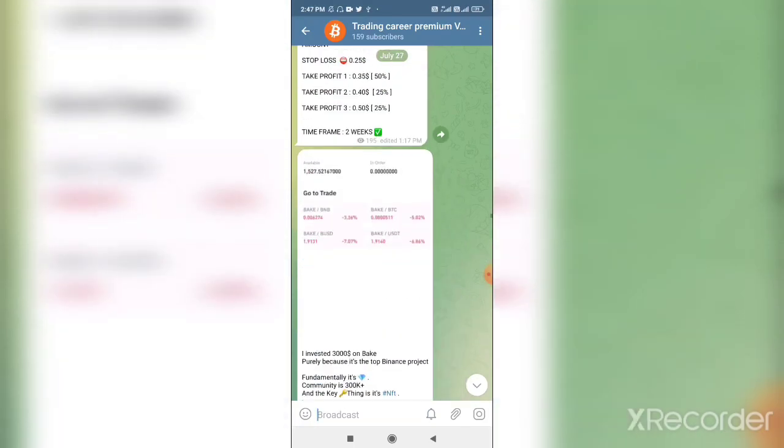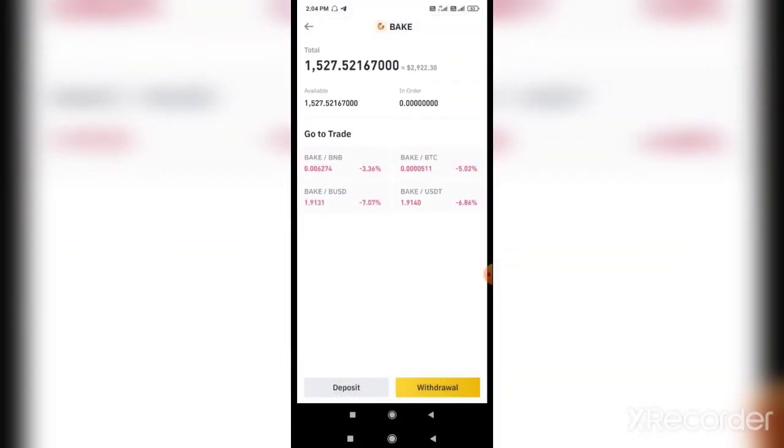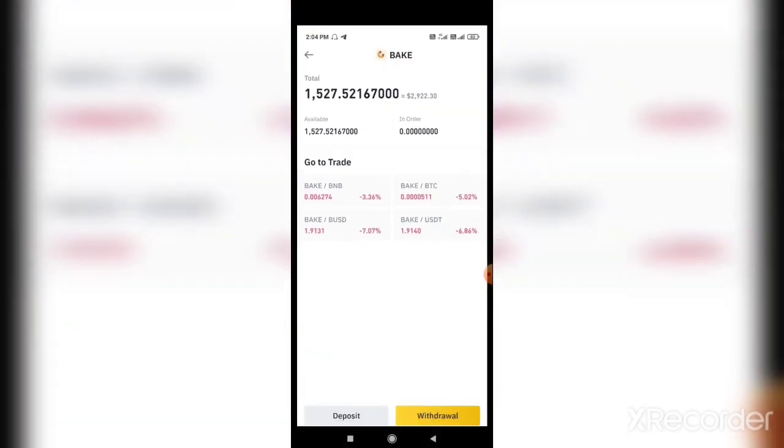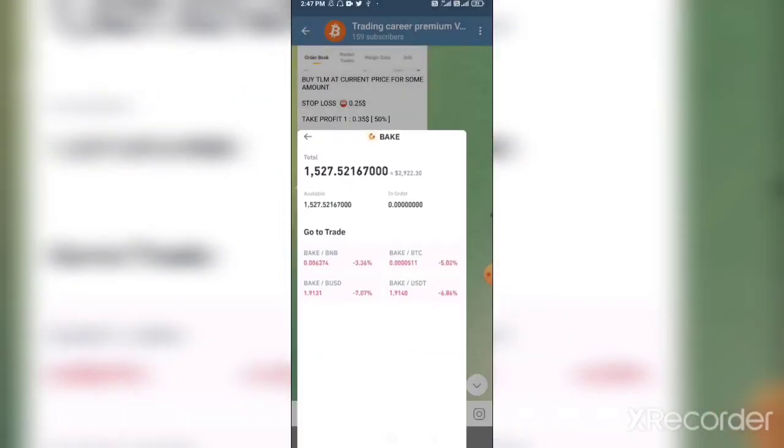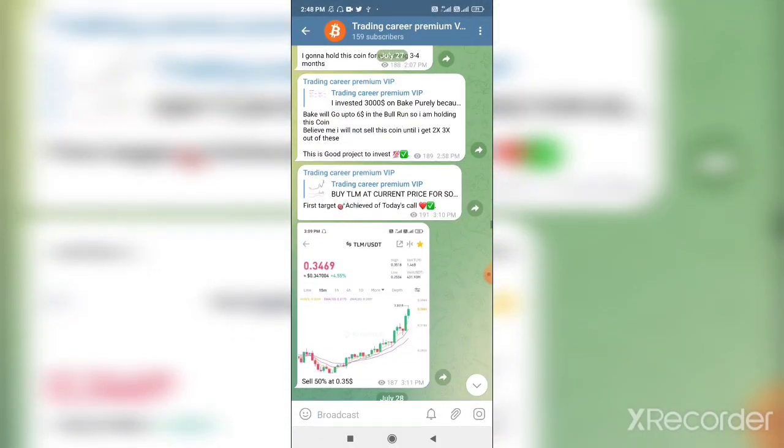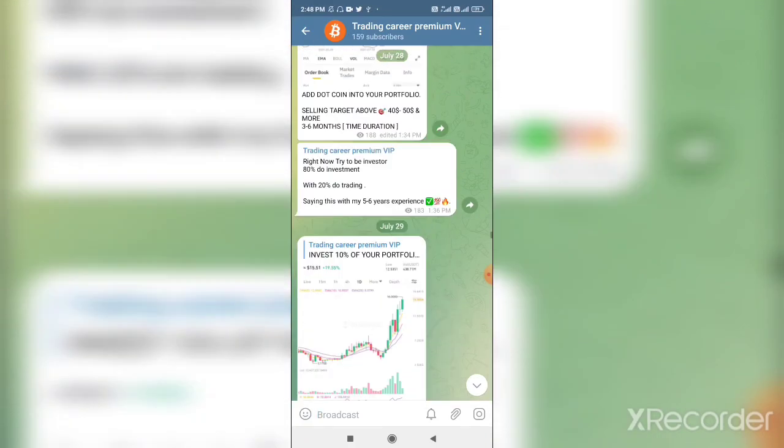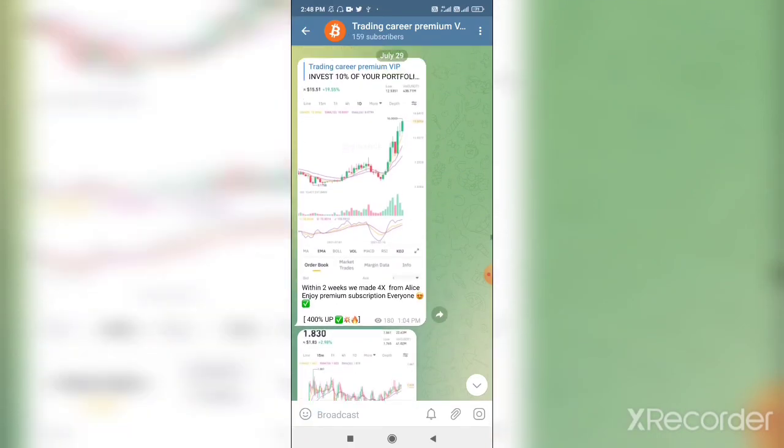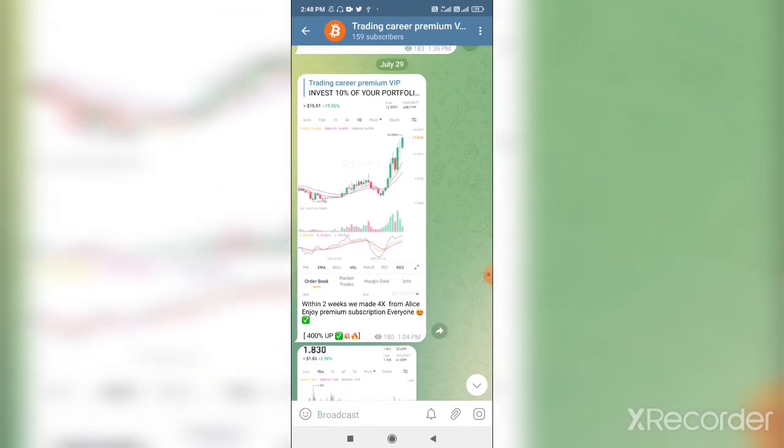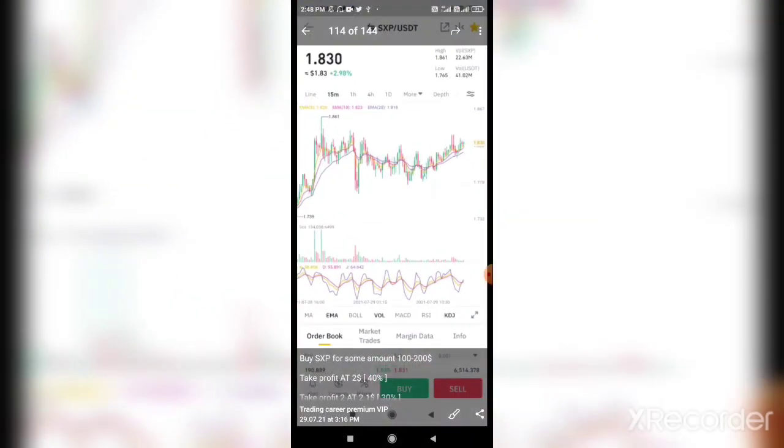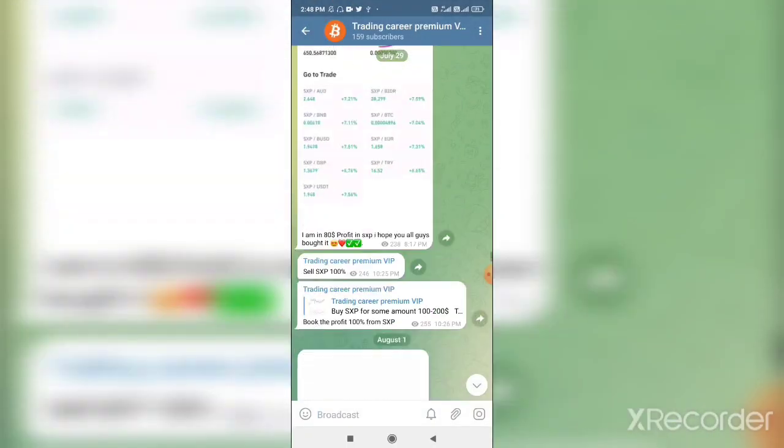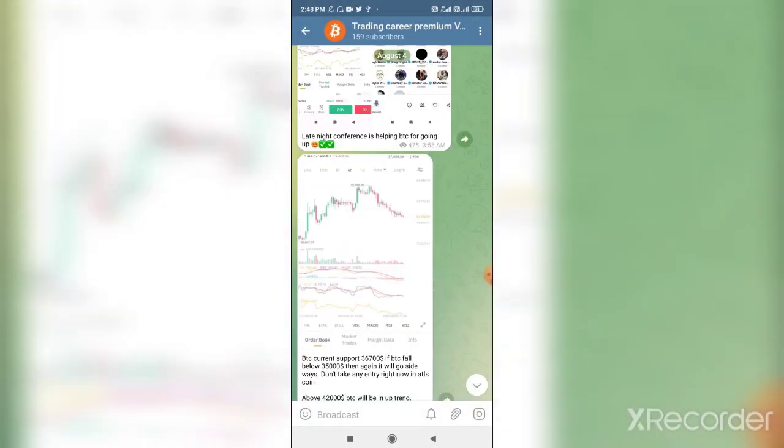It's not just one call where we made profit. The best part is that I myself invest money and the transparency is great. See this, I actually give a screenshot of how much I put in. And see this, within two days, SXP we bought at 1.83 dollars. It's huge money we are making on regular basis.